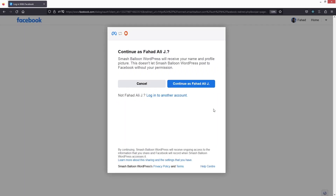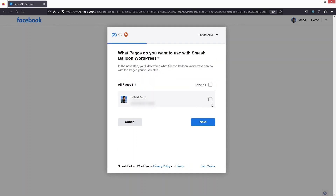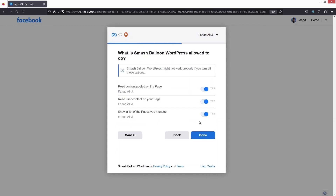Let's click on Continue as my account. I'll select my page and click Next. Here are the permissions — Smash Balloon can read the content posted on my page, read user content, and see the list of pages that I manage. These are the permissions we are granting to Smash Balloon.